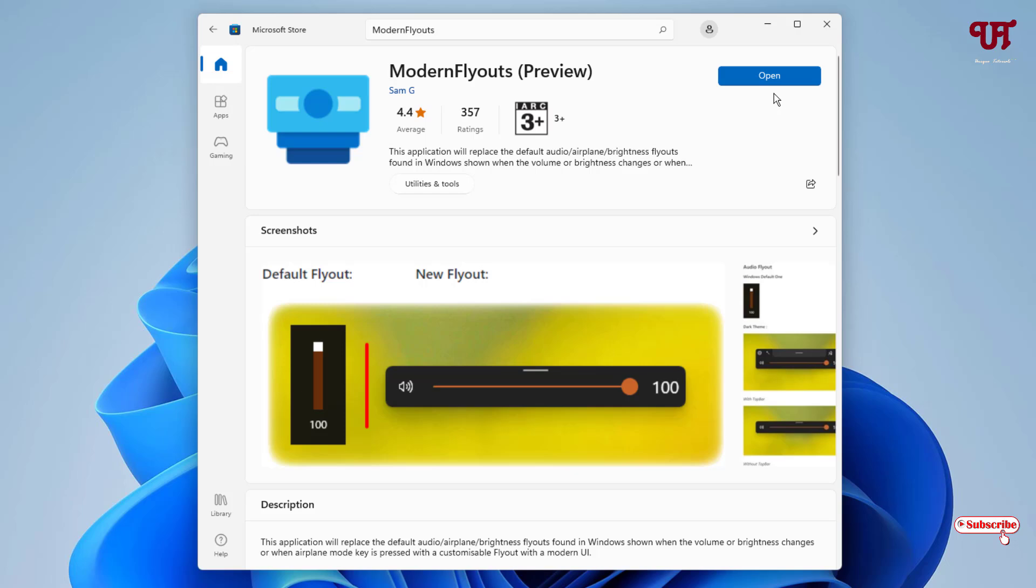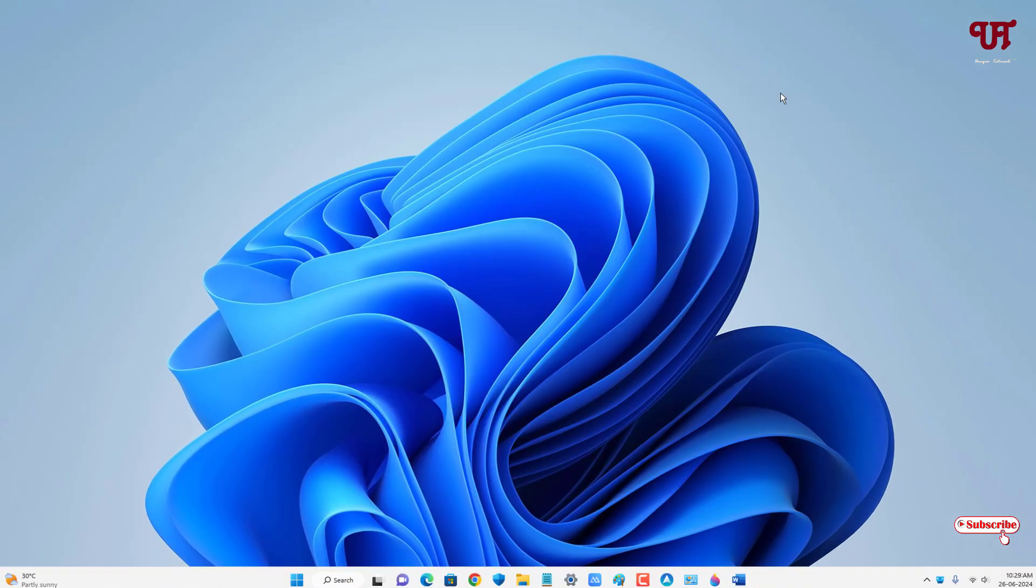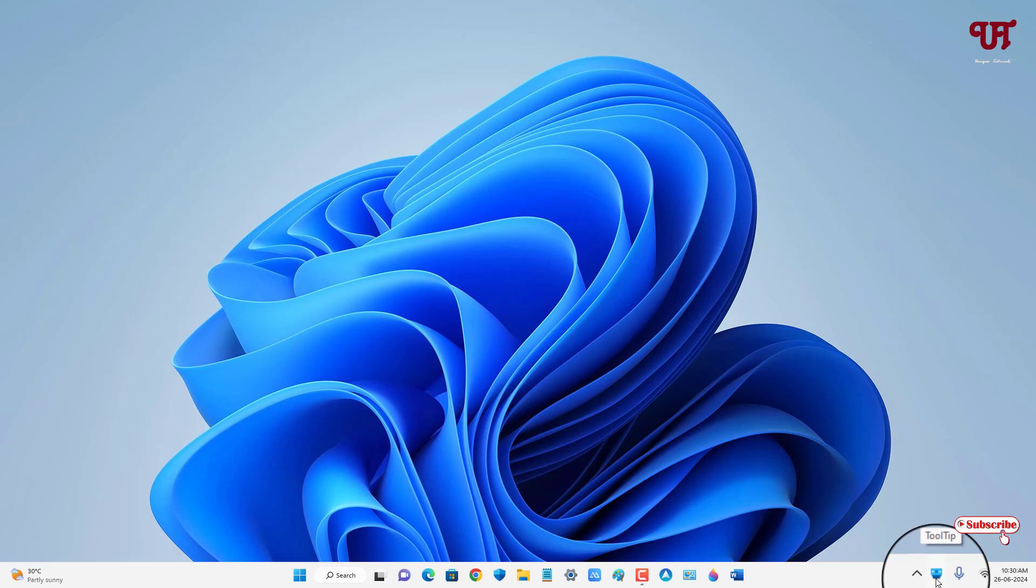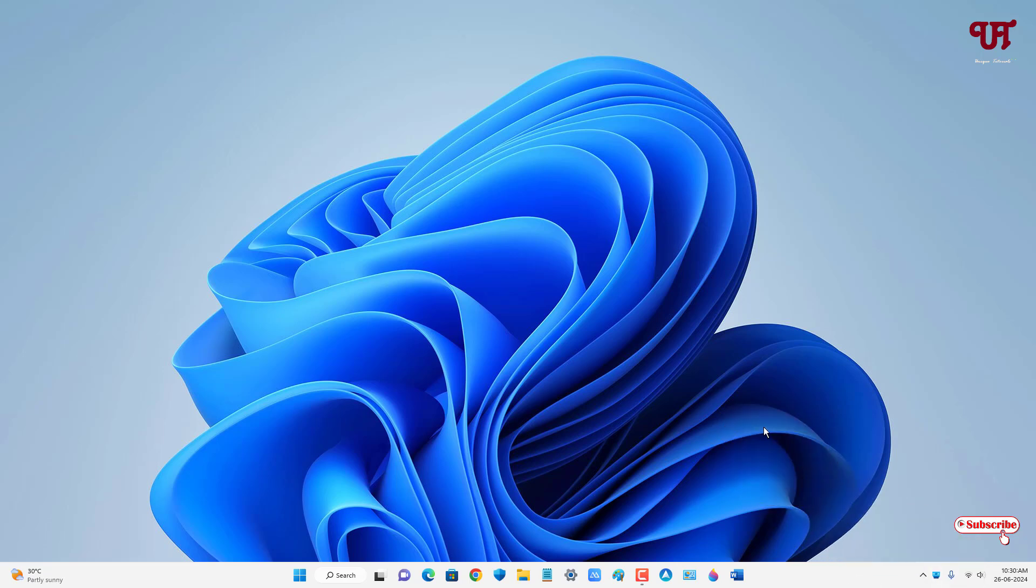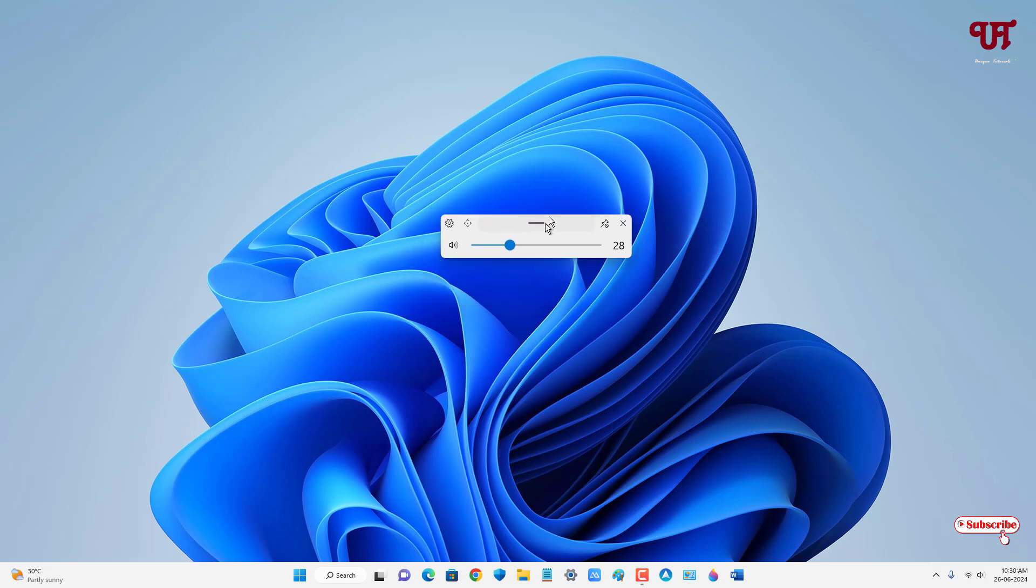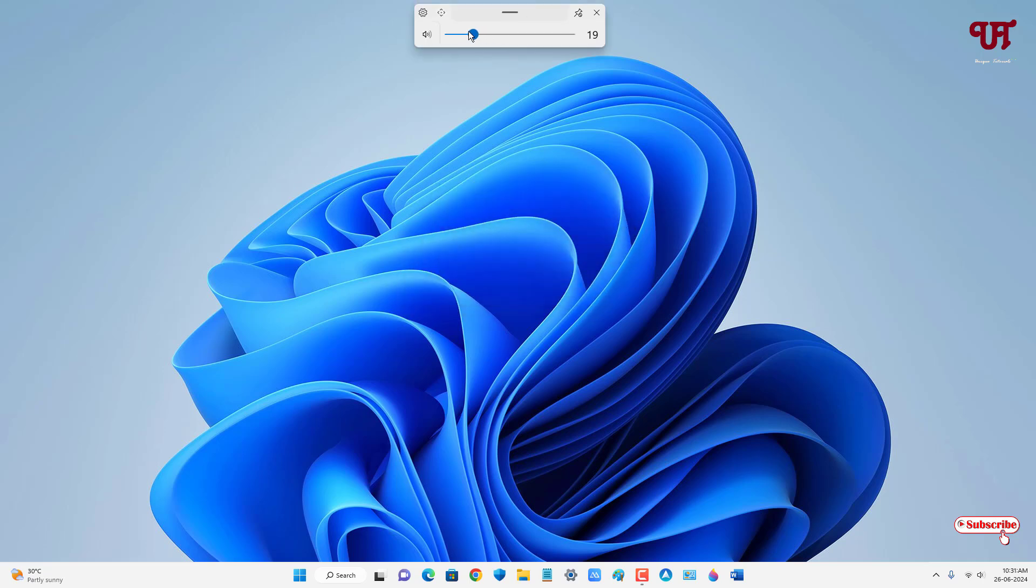Now you can see the icon on the taskbar terminal, that means the application has started. Now whenever you press the volume key on your computer keyboard, you can see the style has changed. And now you can place it anywhere wherever you like. I'll just keep it on the top side and you can increase or decrease and even you can place it on the top bar.